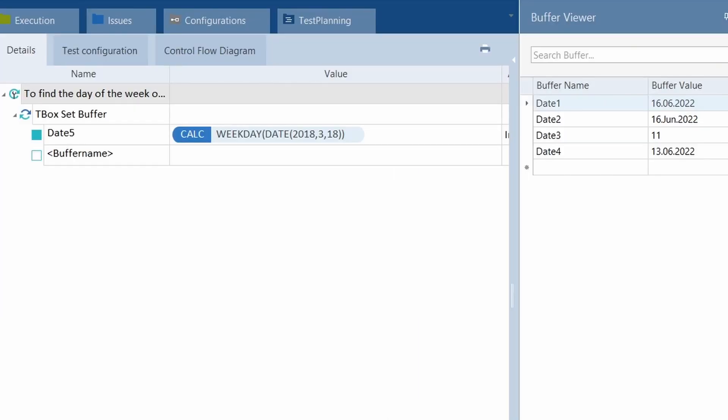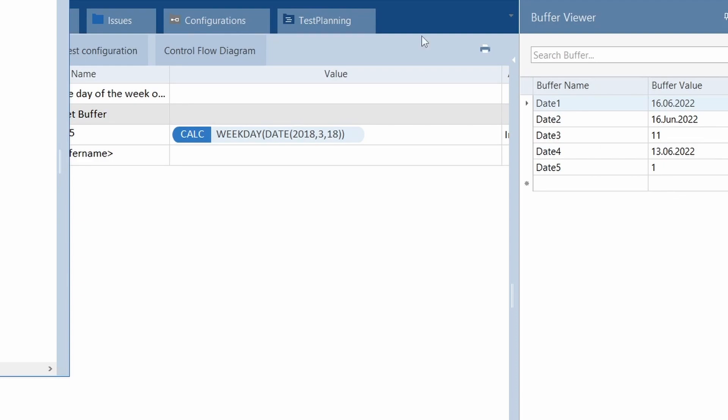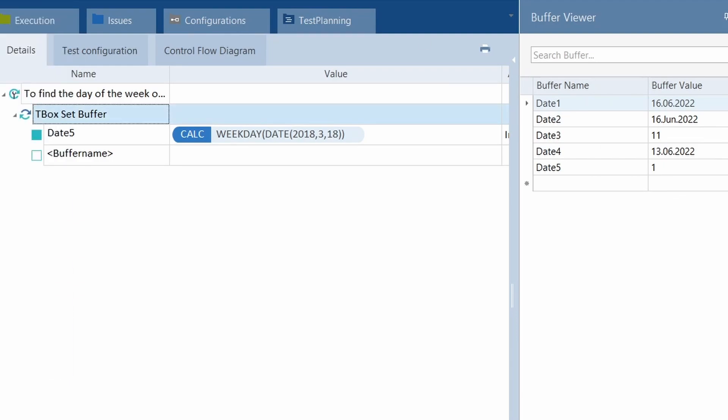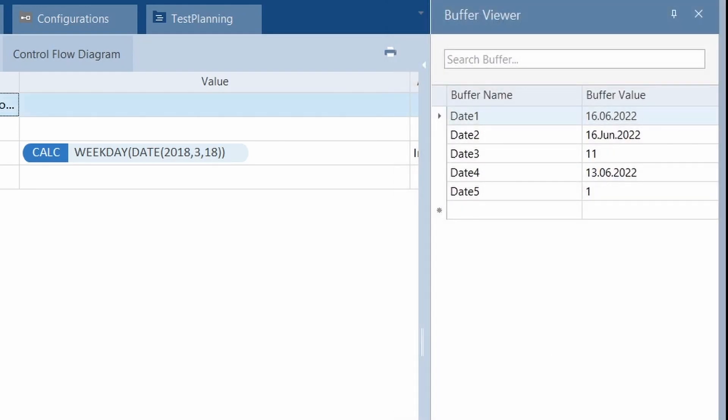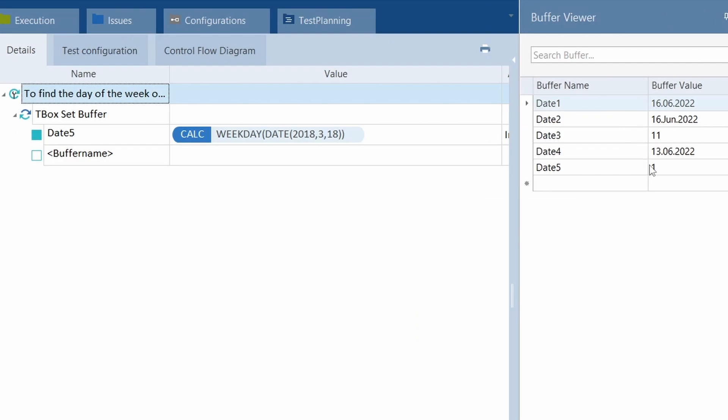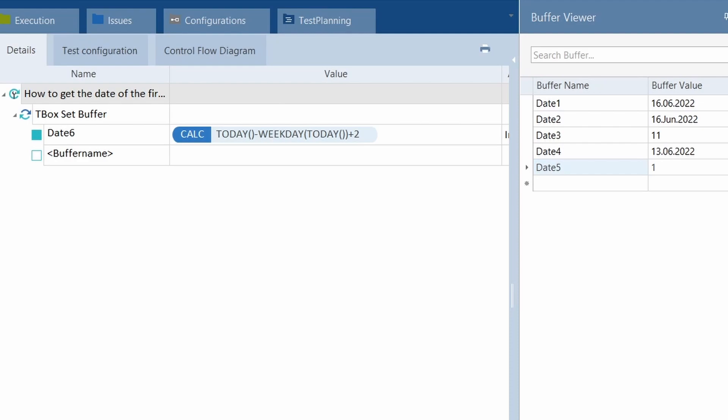Okay, so the next one is, define the day of the week of a given date. One. There you go. So the 18th of March, 2018, was a Sunday. There you go. The first day of the week.